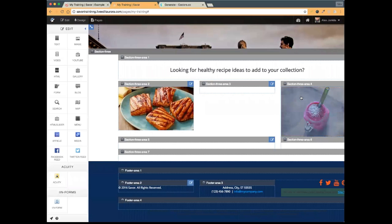Once I have my image selected I click Place to place it. For each of these sections I want to make sure the images look the same, so I need to make sure all images I'm placing are the exact same size.